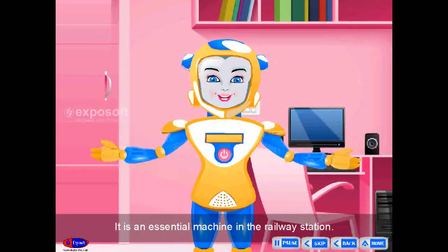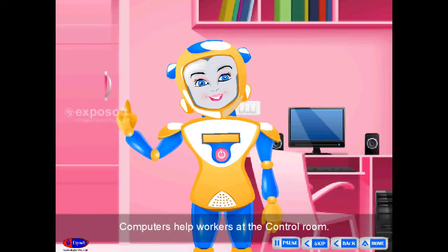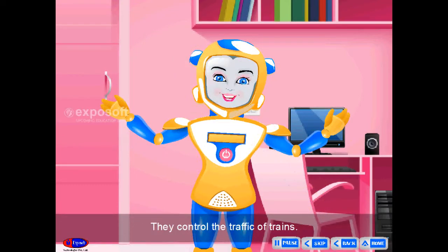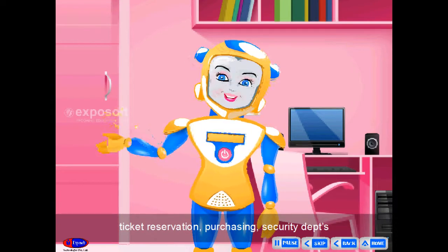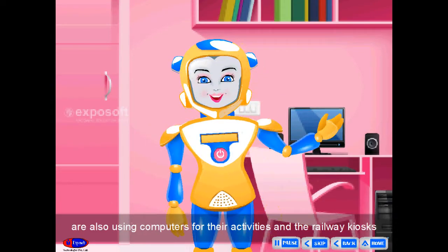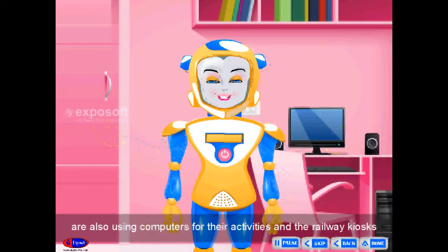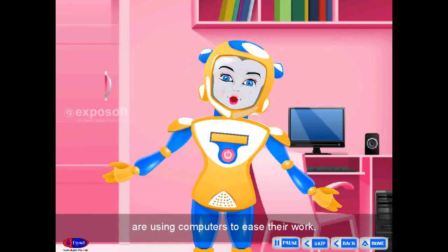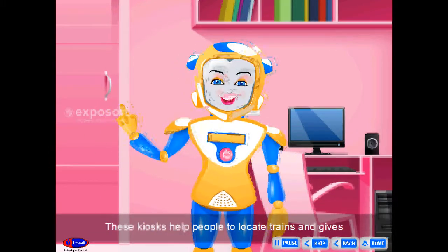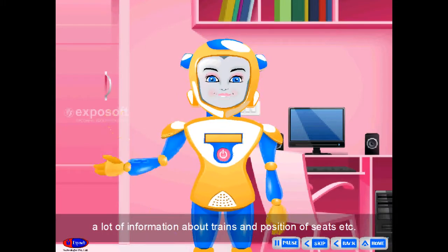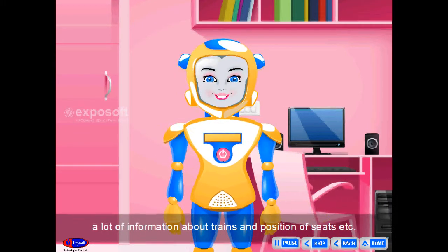Railway Station. It is an essential machine in the railway station. Computers help workers at the control room to control the traffic of trains. Ticket reservation, purchasing, and security are also using computers for their activities. The railway kiosks use computers to ease their work, helping people to locate trains and providing information about trains and position of seats, etc.